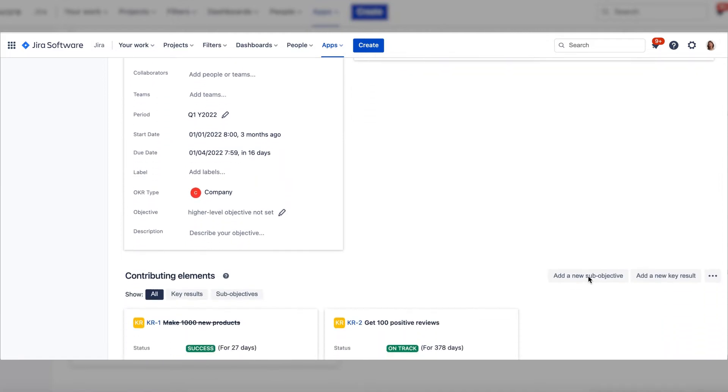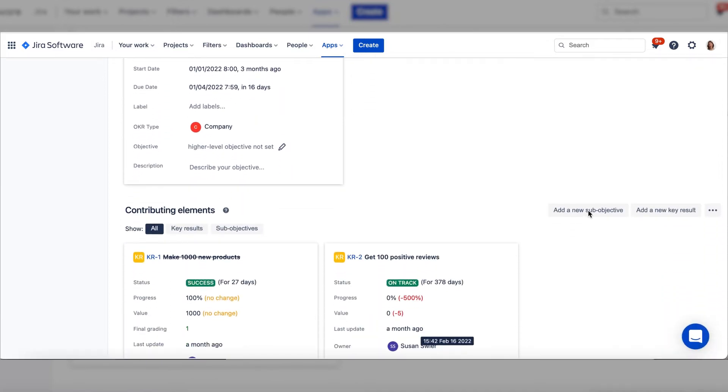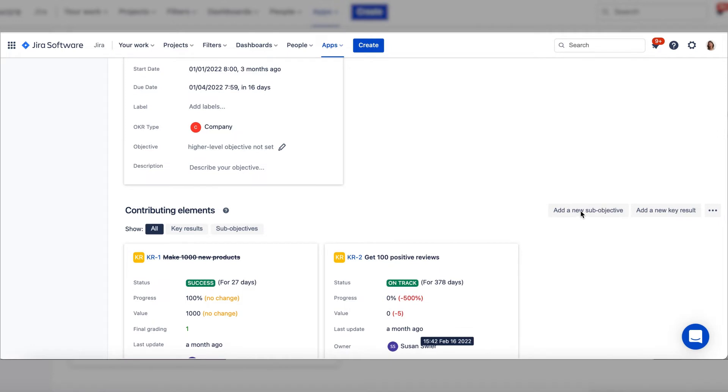Next, we're going to set sub-objectives for teams as an example. You can also set sub-objectives for company or personal OKRs.